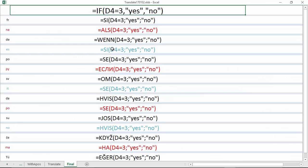Just in case you're using Excel in a language other than English, you can see the translation of the word IF into about 15 different languages. You'll also notice that English is the only one of these languages that uses commas to separate the true from the false — the other languages use a semicolon instead.